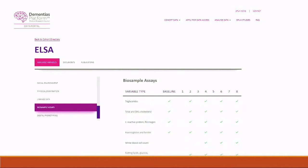Researchers can move on to the cohort directory. Here we have an example of ELSA, the English Longitudinal Study of Aging. All our data comes in various forms — ELSA, for example, comes to us in 53 to 58 different datasets in Excel spreadsheets. We divide this up into our ontology of 22 top-level categories. On the left-hand side you can see these categories, and researchers will know what data is available across which waves. This helps inform researchers exactly which cohorts to apply for.